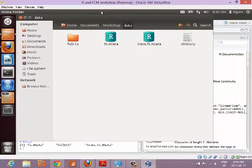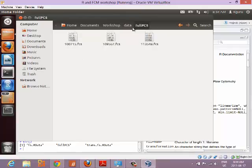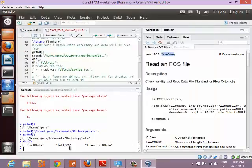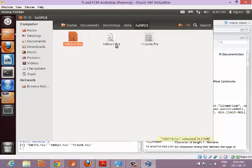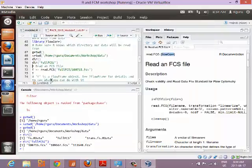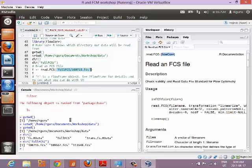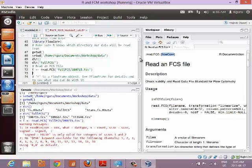You can see in the directory listing there are some files — one with a dot is a hidden file. The first three files we'll work with are in the folder called full_FCS. Let's check what's in there. Those are three FCS files — these are the kinds of files you'd be reading in.